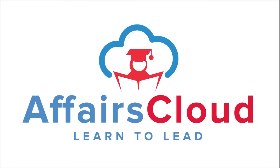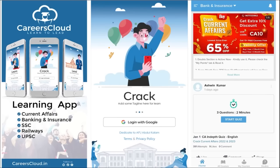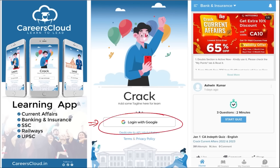Hello students, welcome to Affairs Cloud. My name is Vikas. We have an application called Careers Cloud which you can download through the Play Store and log in with your Gmail ID. This application is the one-stop solution for all current affairs — the best platform to enhance your learning.